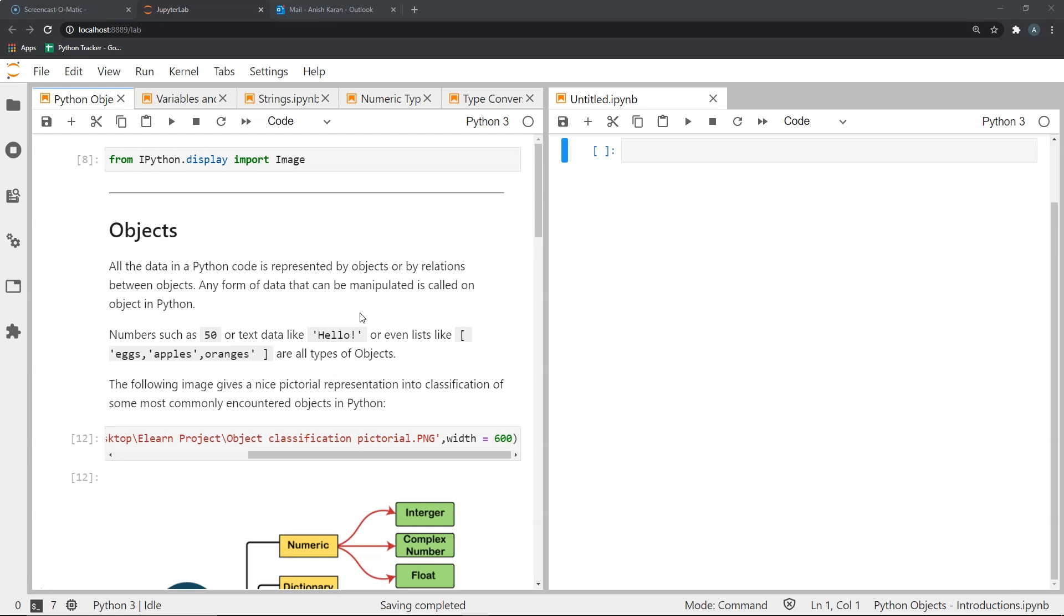Well, all the data that we manipulate or use in our operations in our code are represented as objects or relations between objects. So if you want an example, two numbers that you add in your code, both of them are objects and they're usually numeric type objects.